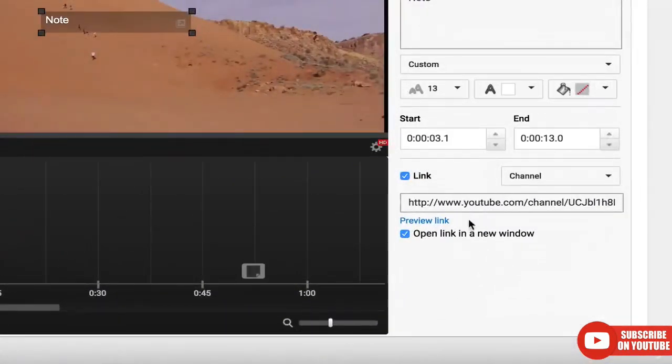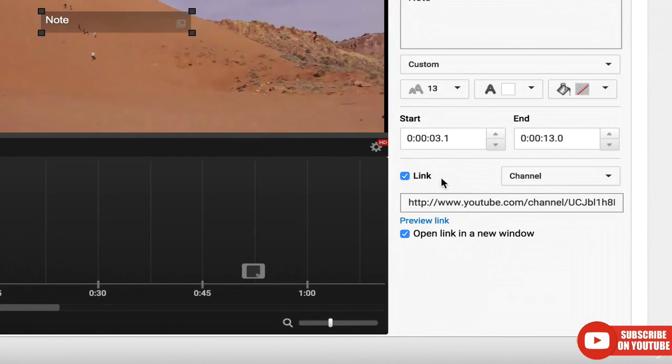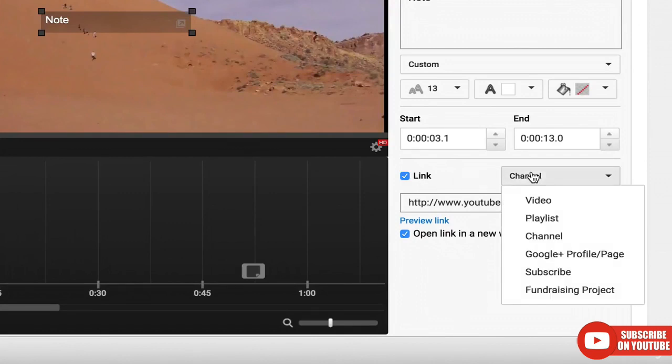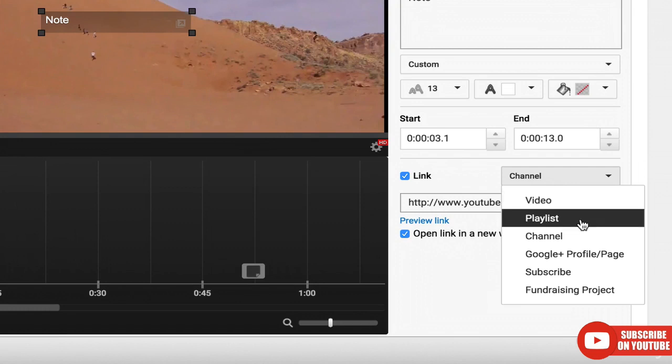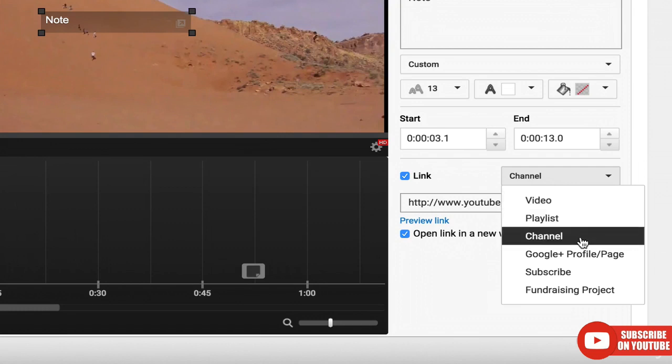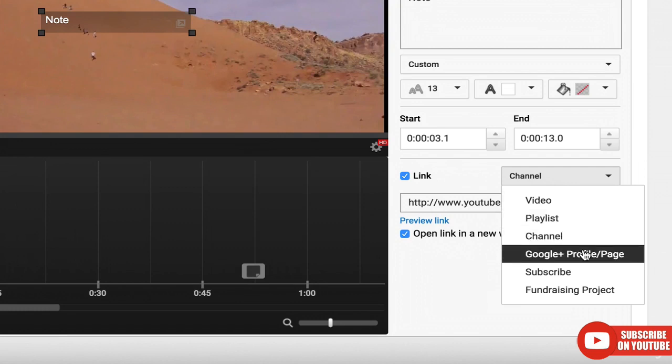Now you can add a link to any kind of annotation, but there's actually a bunch of different types of links you can do. Let's look at those now. There's video, so you can link to any YouTube video. There's playlists, channel, Google Plus profile page—yet no one ever does that. Good try, Google.